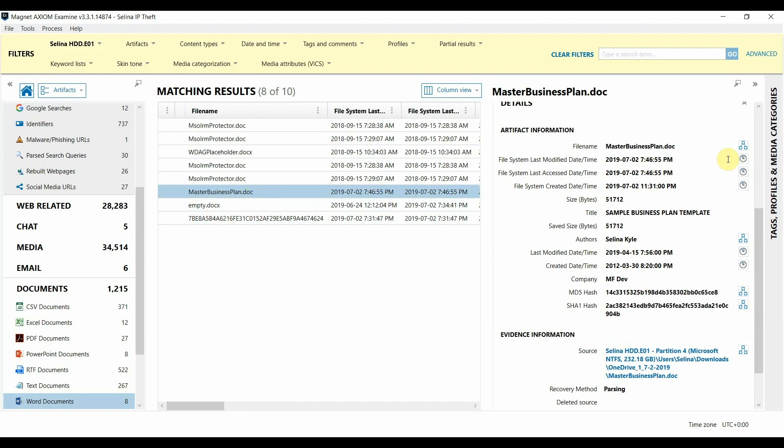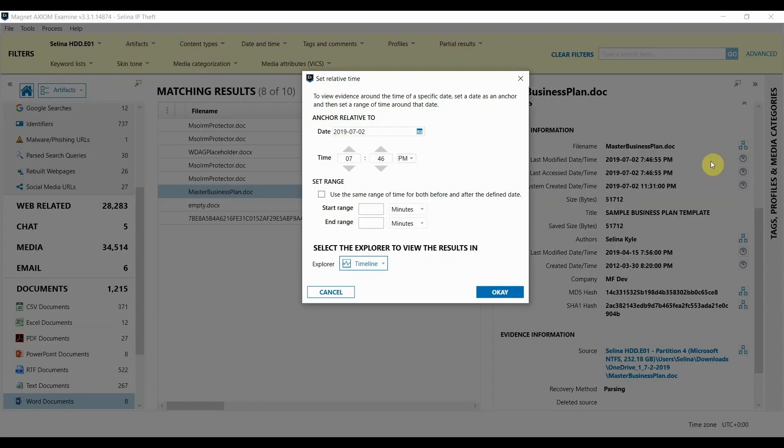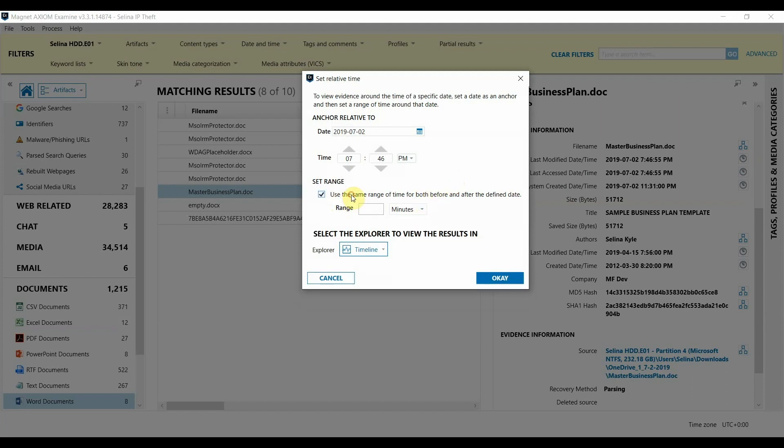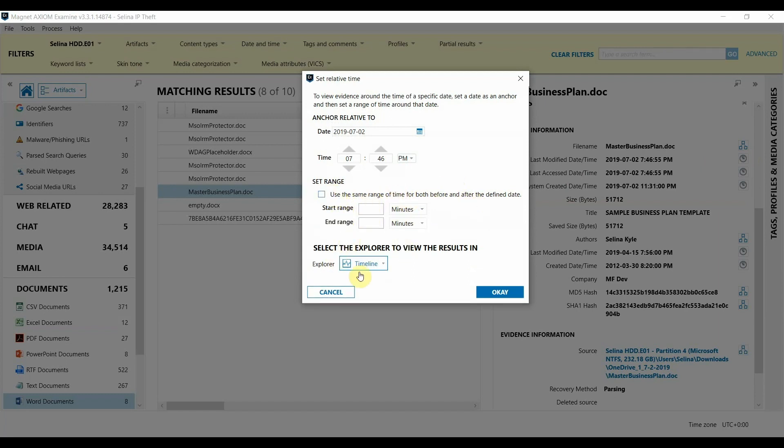To do that what you need to do is click this little icon here next to it and that allows us to set a relative time filter based on that particular time stamp. So you can see we can set a range both before and after that particular time stamp that we have and when we have that set it'll open up in the timeline explorer.